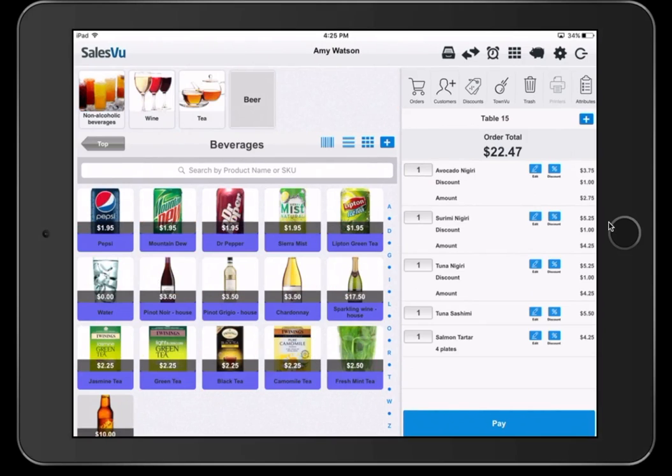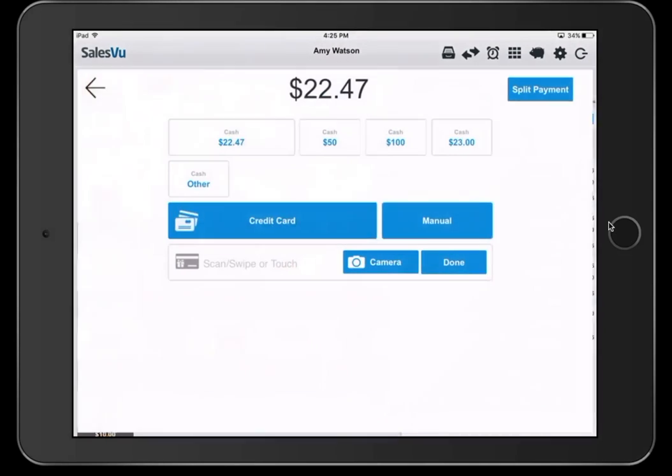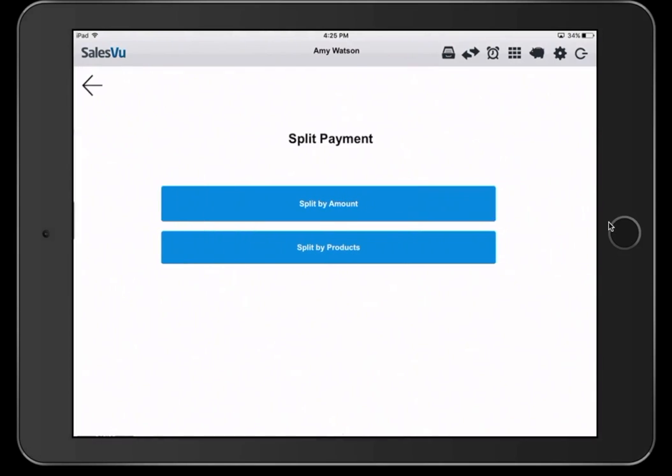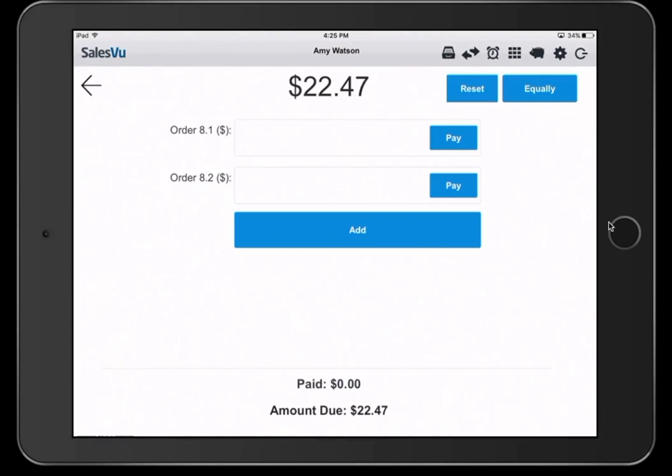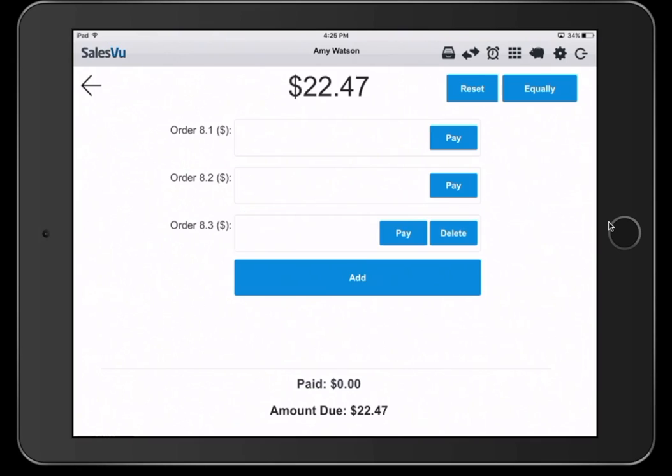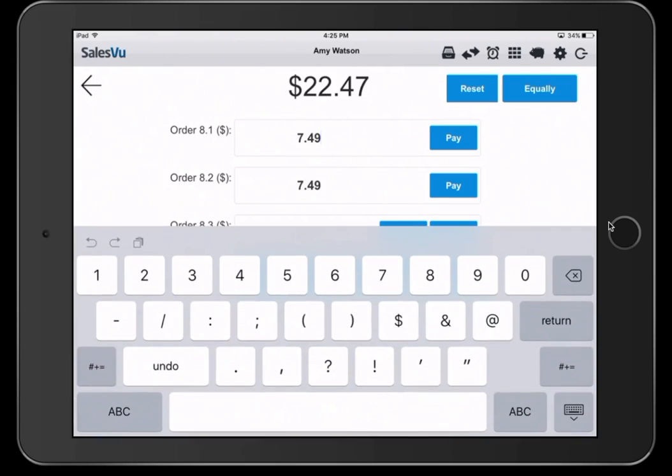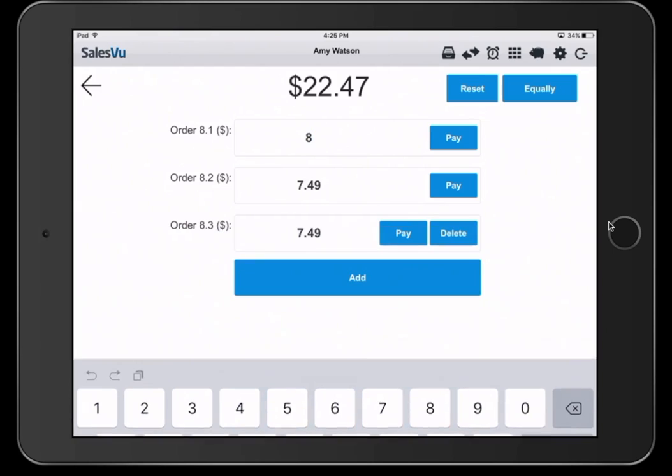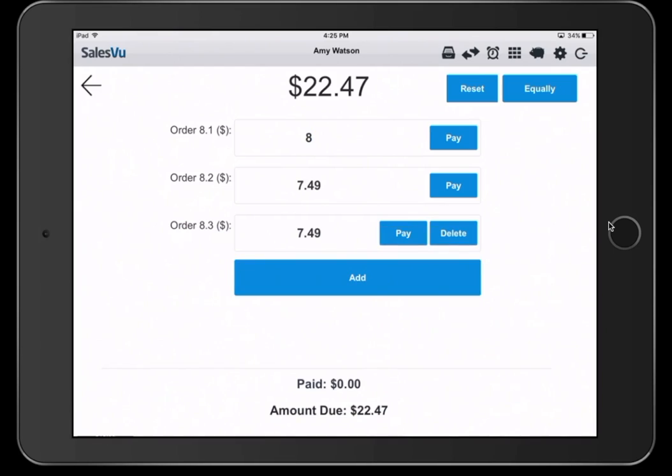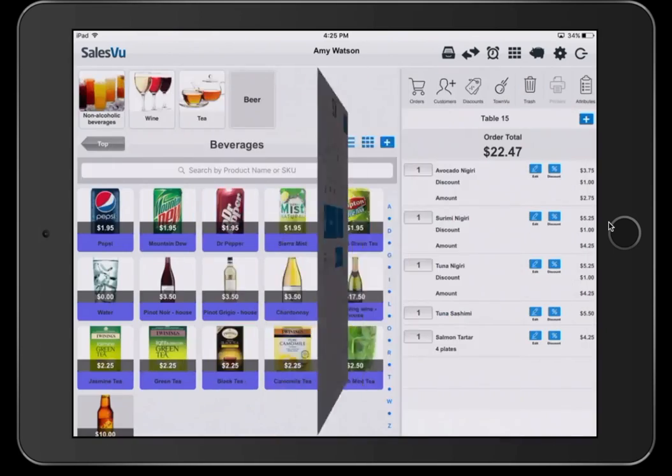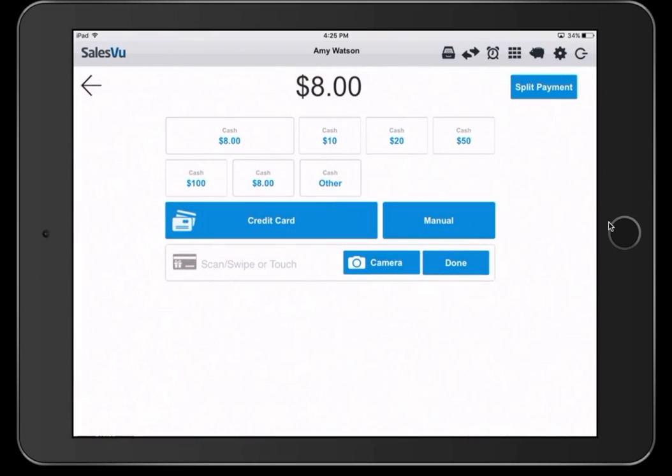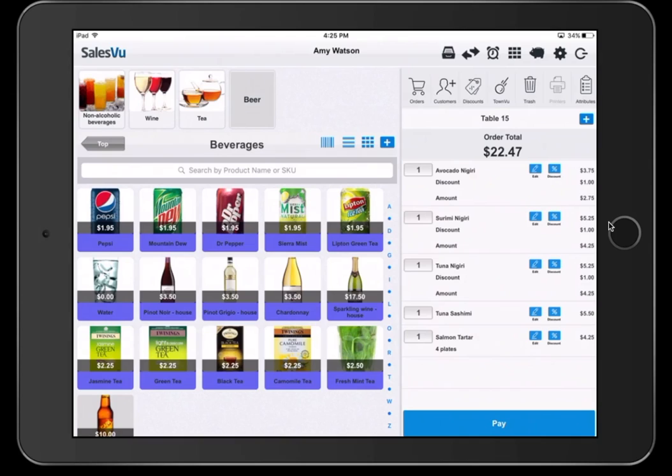When it's time to take the payment, if you need to split the check, simply hit pay and split payment. You can split the payment by amount, as many ways as you'd like, split the payment equally, or you can set custom amounts for each customer. Click pay and take the payment with whichever tender you prefer.